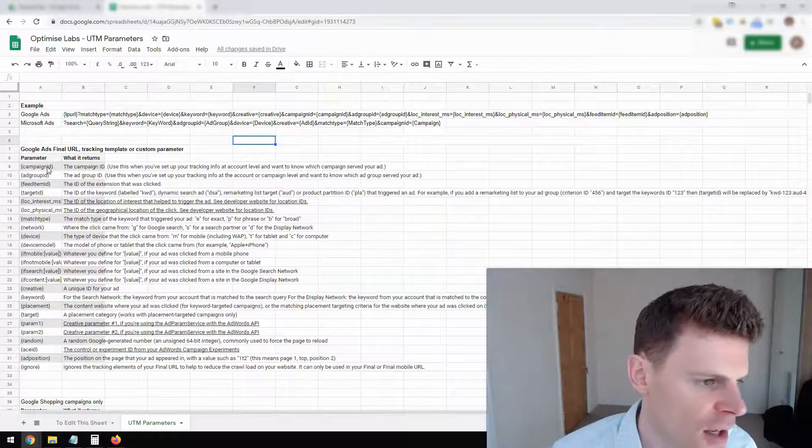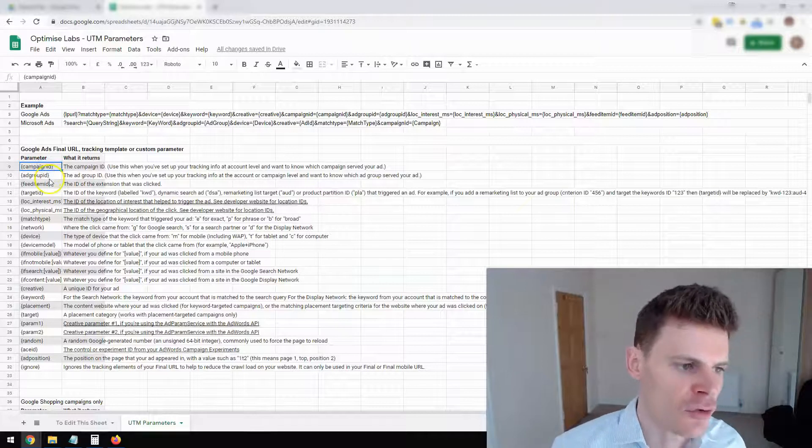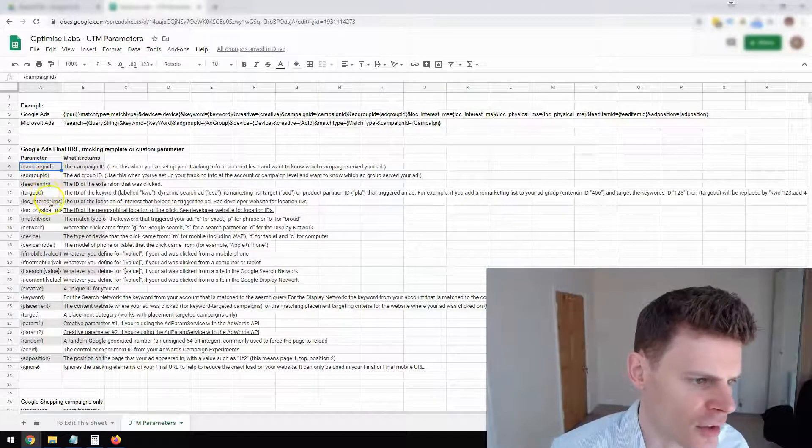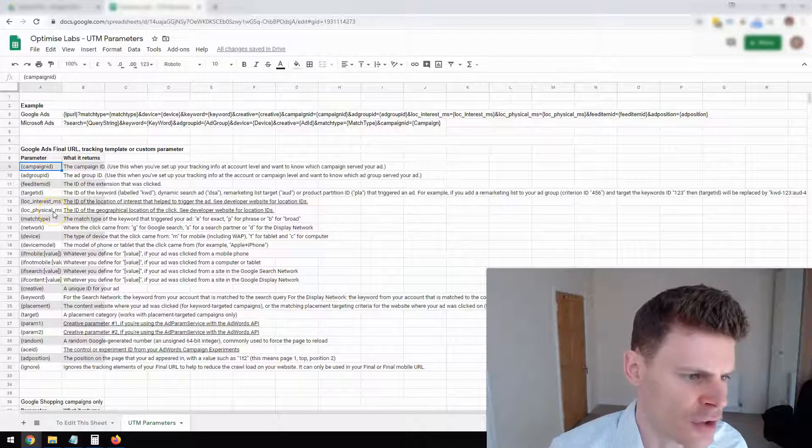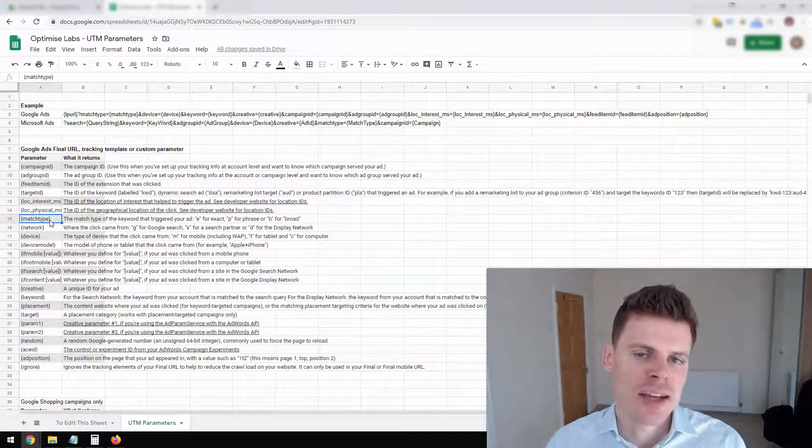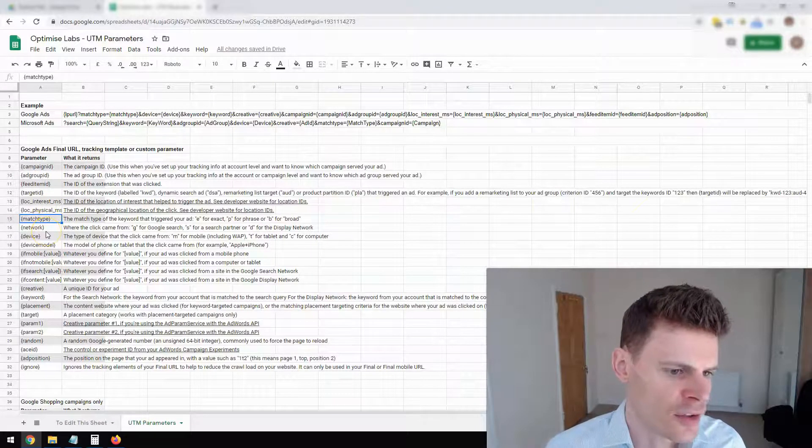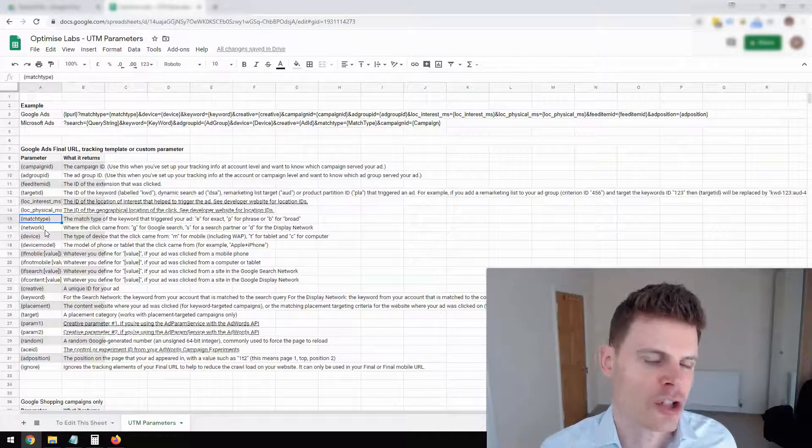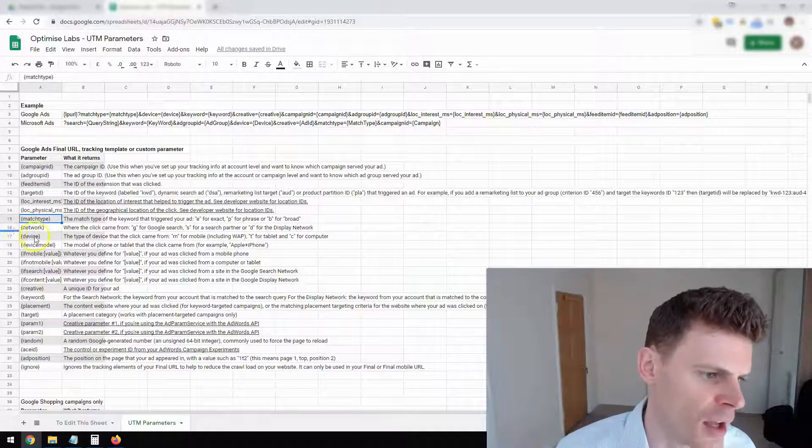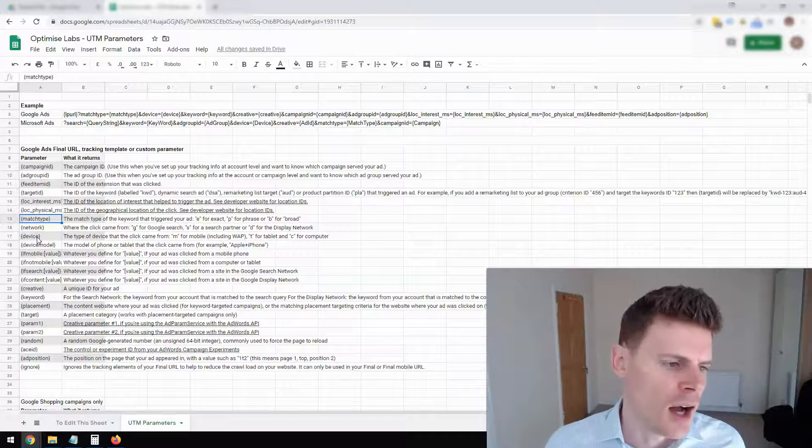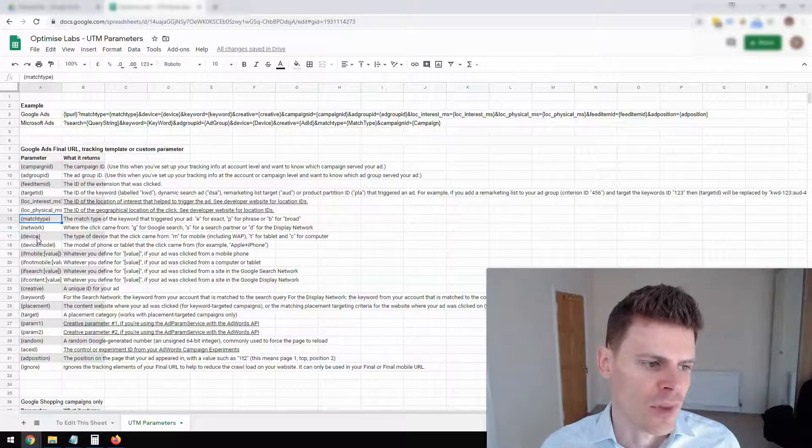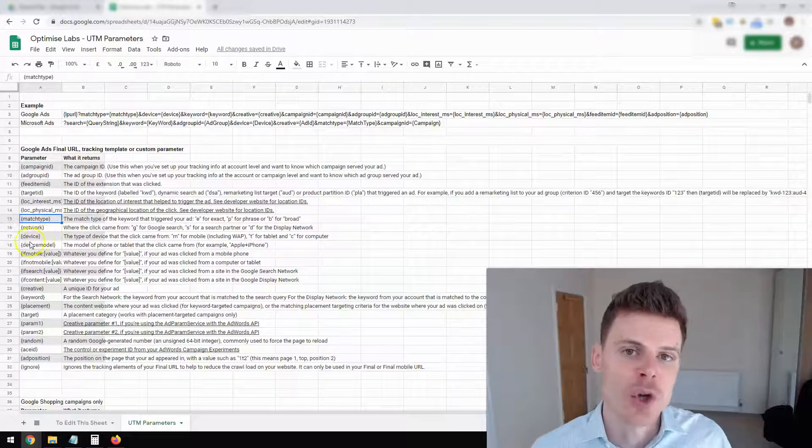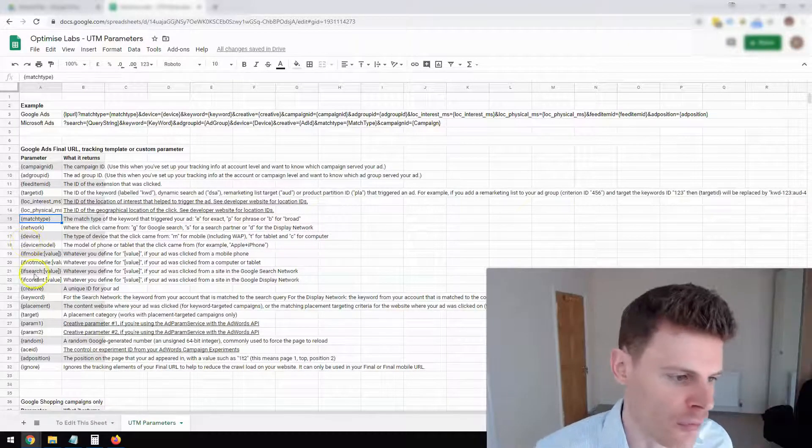And you can see here that we've got campaign ID, ad group ID, you've got the physical location, you've got the match type of the keyword that was used, you've got the network, whether it was Google search or search partners, you've got device. So you can be very comprehensive with the type of information that you're getting about your visitors.